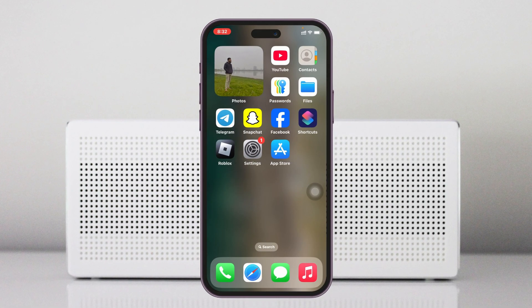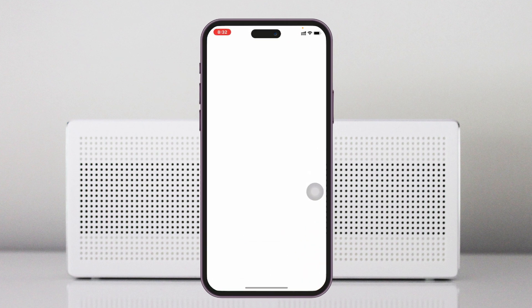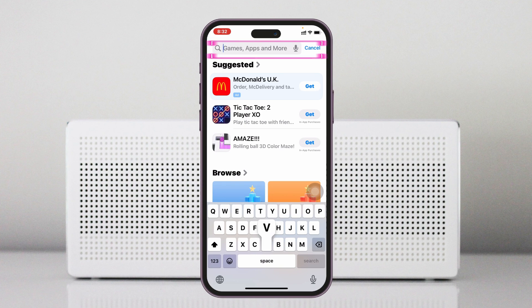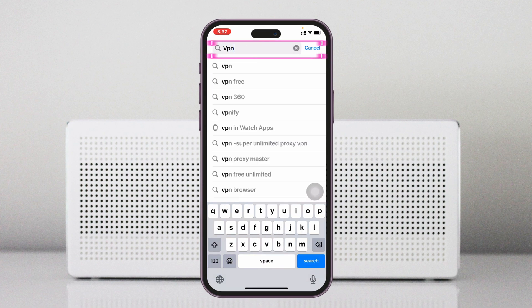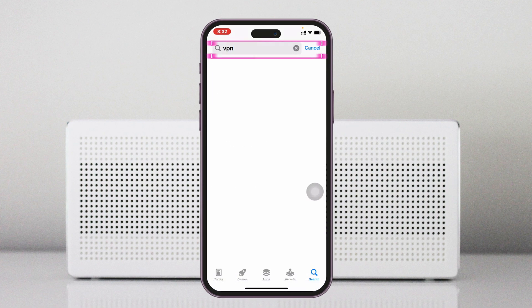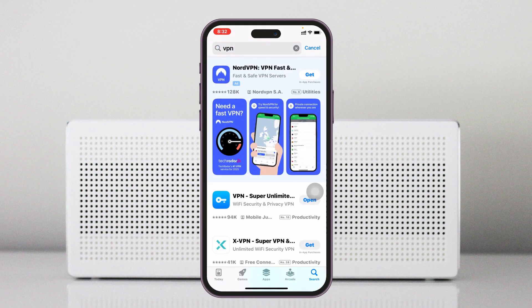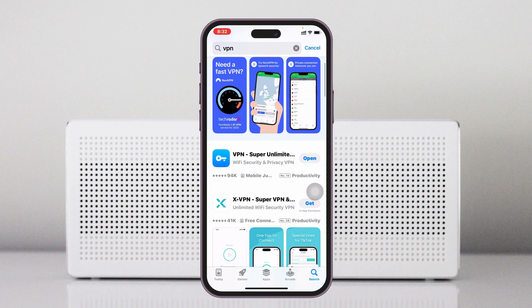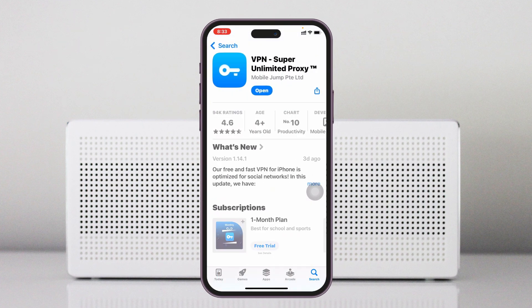To fix this and get CapCut back in the App Store, the very first thing you have to do is open up the App Store from your device. From the search bar, go ahead and search for VPN. Once you've searched for VPN, you'll get to see lots of VPN options. You can download one of these — I already have one installed.